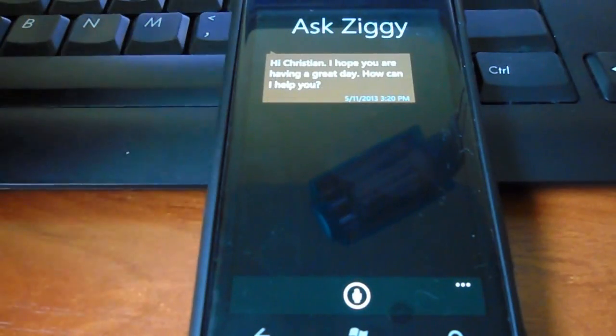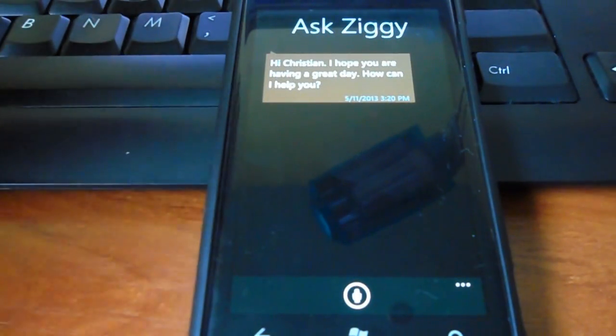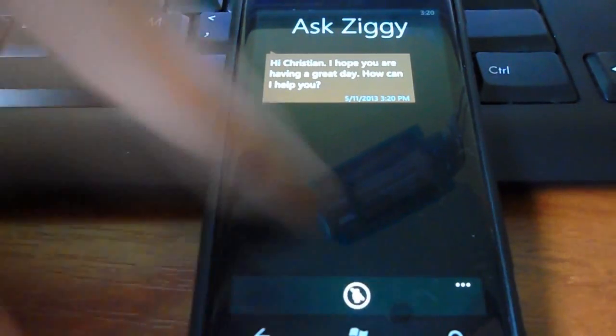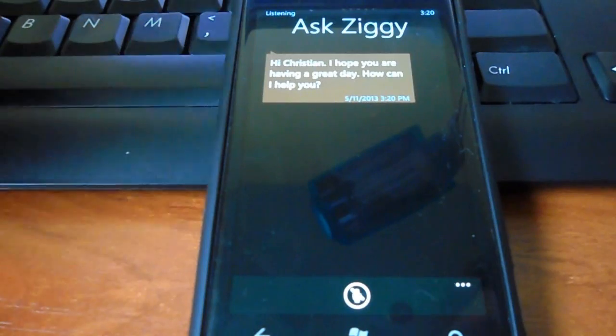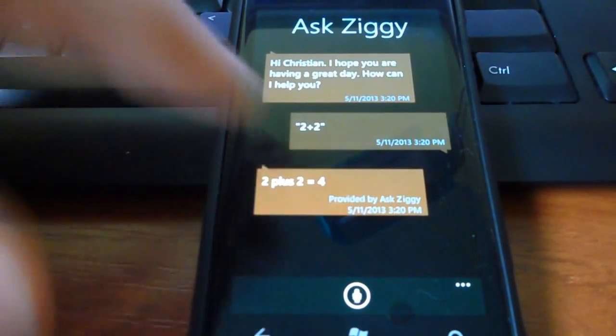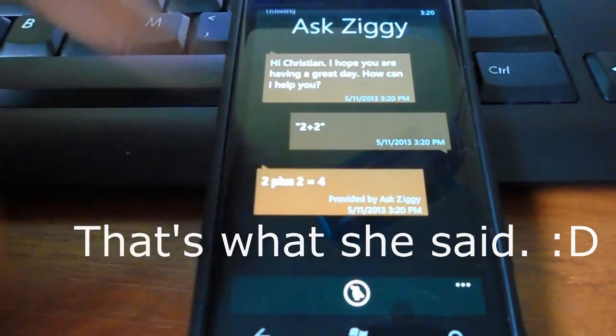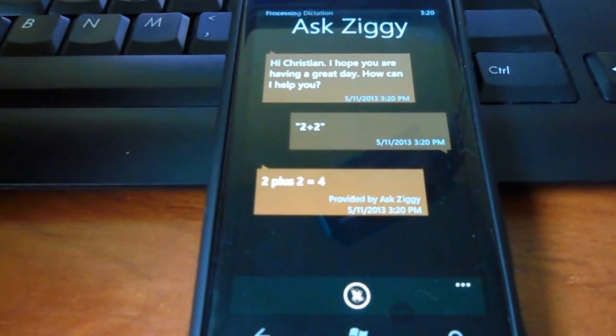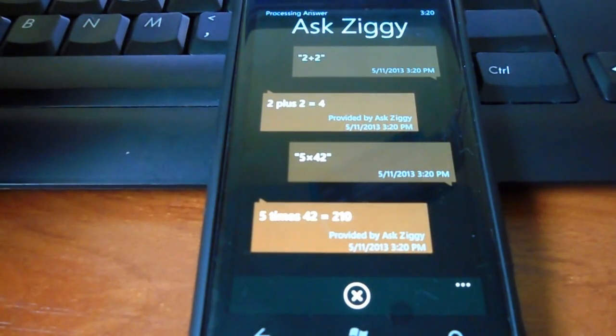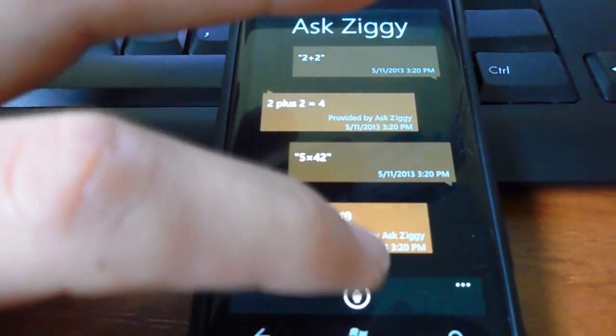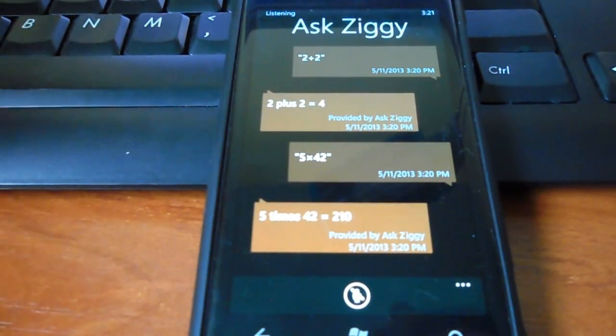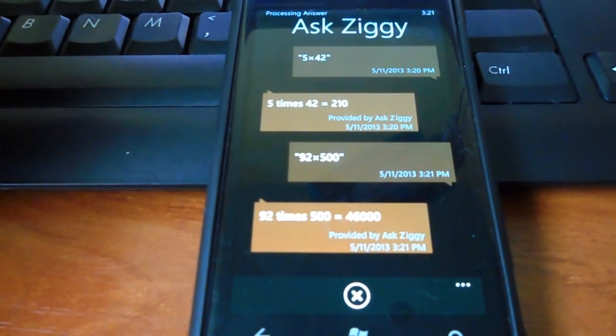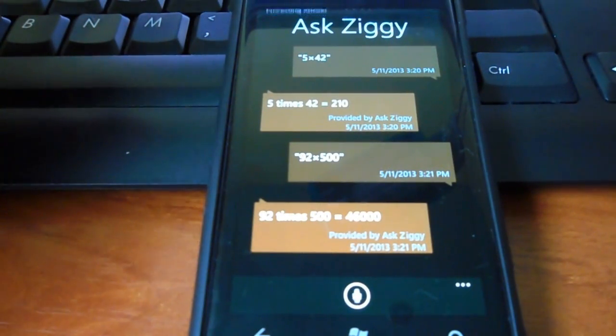What you can also do is ask her math questions. Simple math questions like 2 plus 2. 2 plus 2 equal 4. Okay, something harder. 5 times 42. 5 times 42 equal 210. 92 times 500. 92 times 500 equal 46,000.